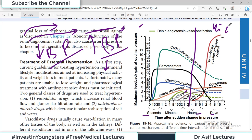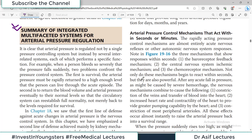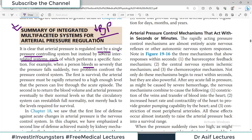Arterial pressure is regulated not by a single system but by several interrelated systems. For example, when a person bleeds severely, the pressure falls suddenly and two problems confront the pressure control system. Number one is survival — the arterial system must be rapidly returned to a high enough level so the person can live through the acute episode.